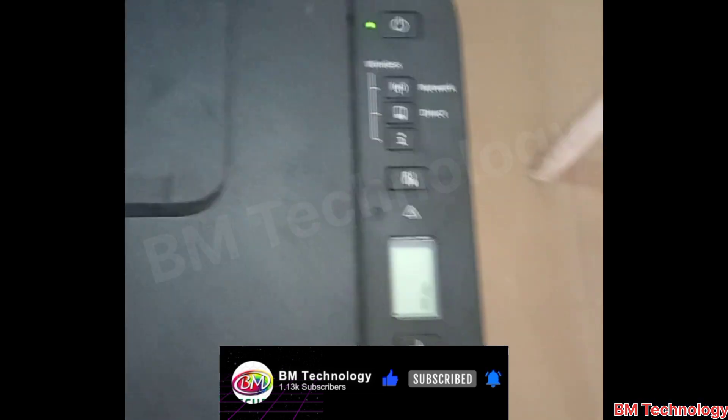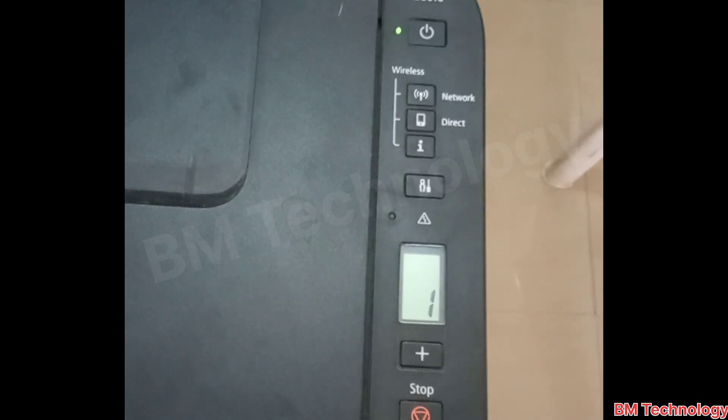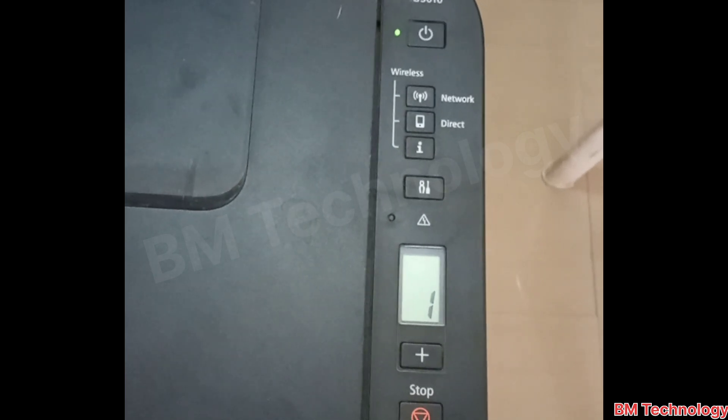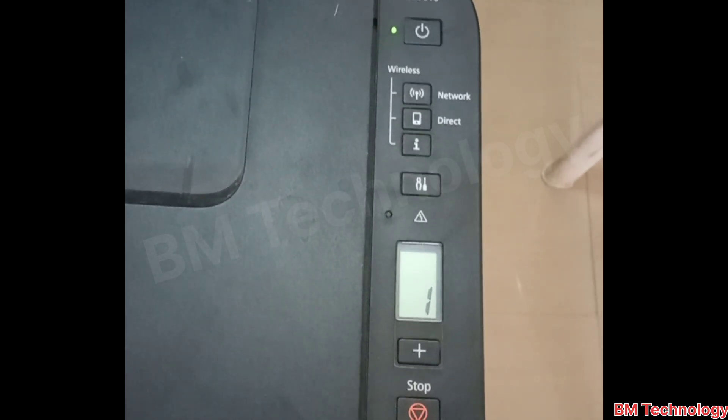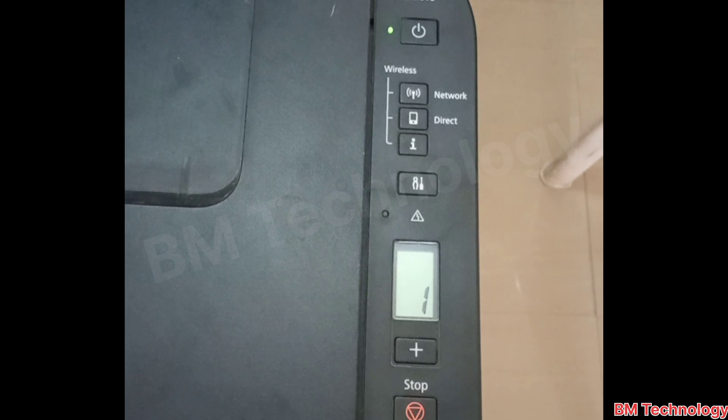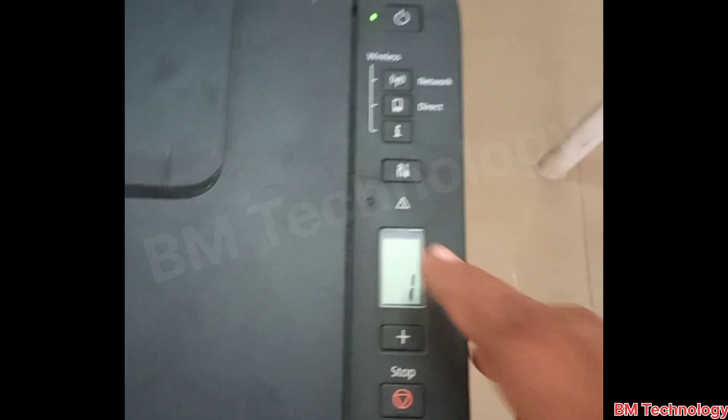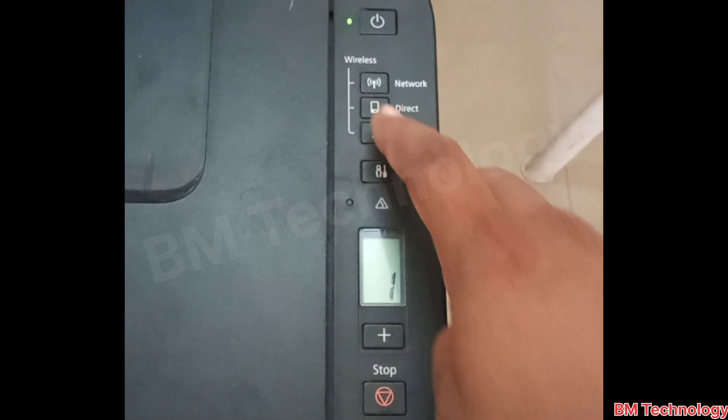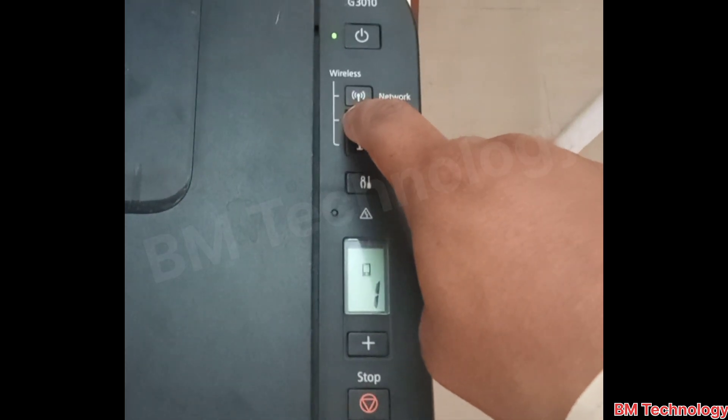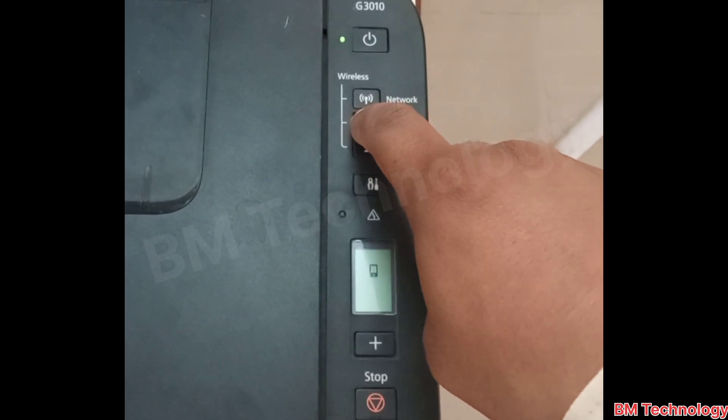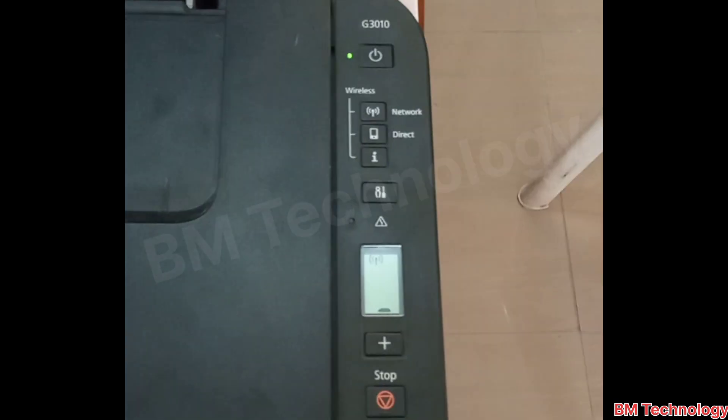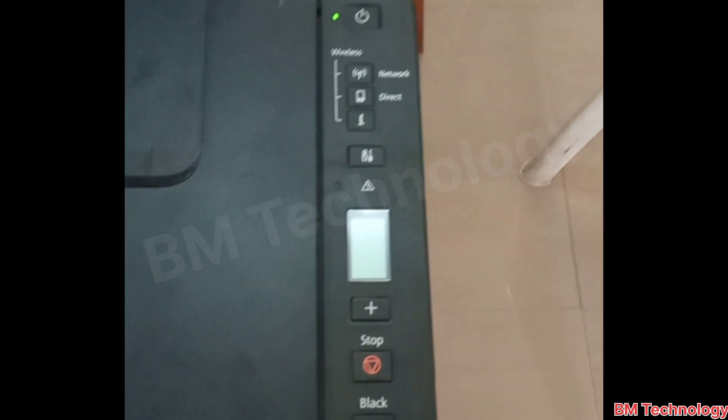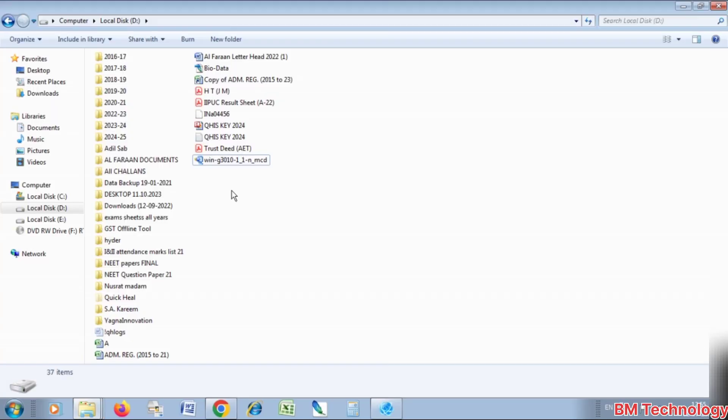You see on screen the printer is shown. Press the direct button and hold this button for 10 seconds. Press and hold the direct button for 10 seconds, then release this button. You see the Wi-Fi icon is blinking on screen. Okay, click on the setup file.